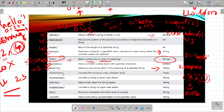Next is toCharArray(). I won't discuss this now because it converts a string into a new character array. I will first discuss arrays in future lectures, then we will go through this function.